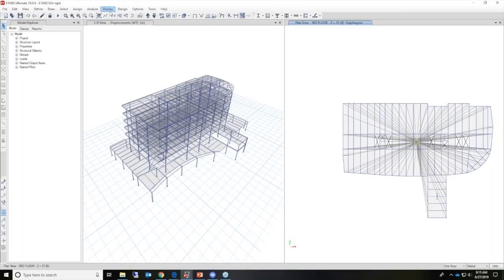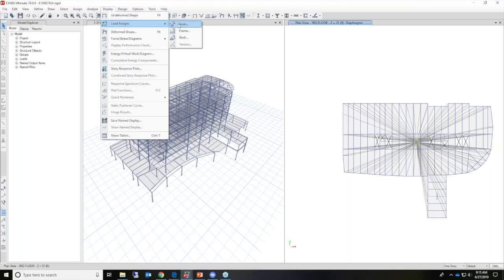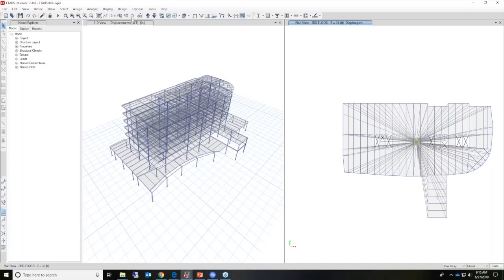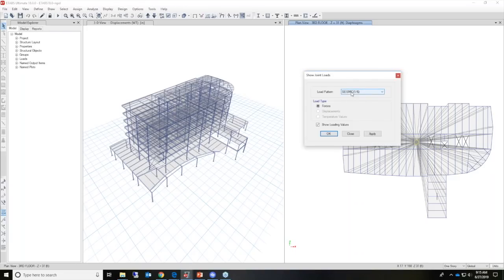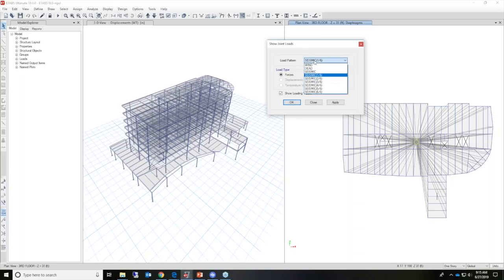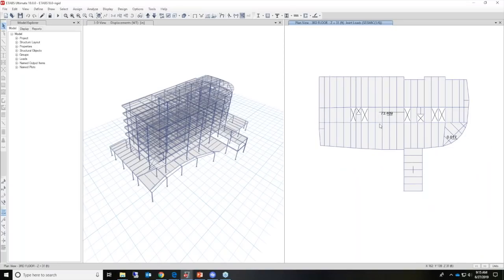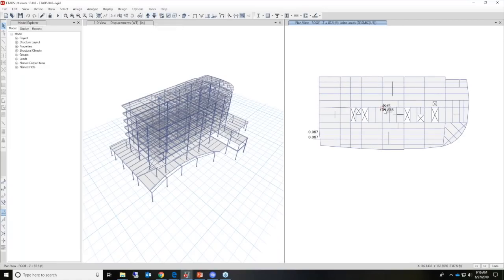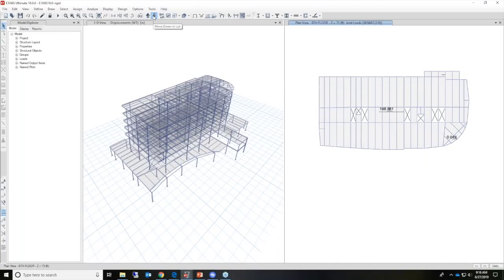If you want to take a look at the loads applied to the structure — remember we are using a rigid diaphragm in this example — we can go to Display, Load Assigns, Joint. Actually it's applied as a joint load. We can take a look at each one of the different six seismic steps and see how the loads are applied. On the right-hand side of the screen, when using a rigid diaphragm it is applied to the center of mass. If we step down each one of these floors, you can see that 198 kips has been applied to the center of mass on the roof level.